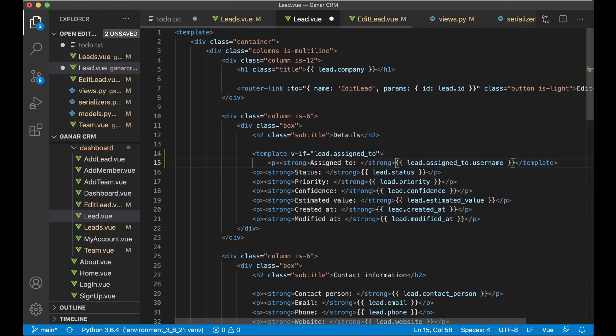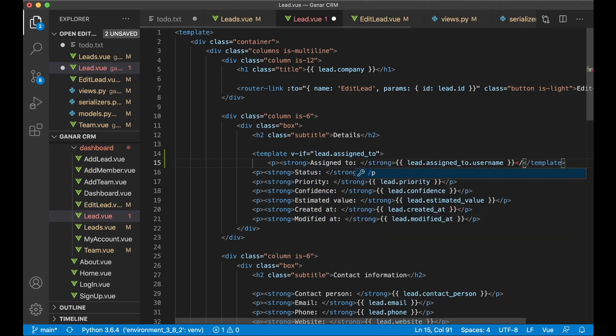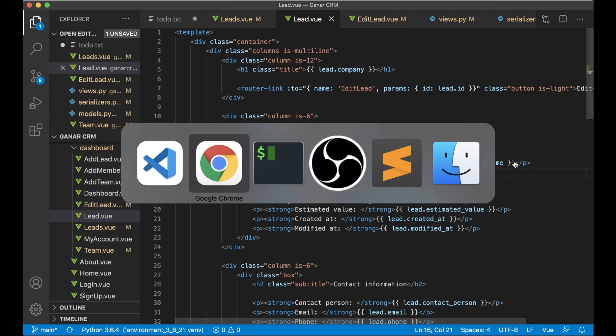I can use this v-if here as well. So p strong assigned_to, close the strong and close the p. Like that.